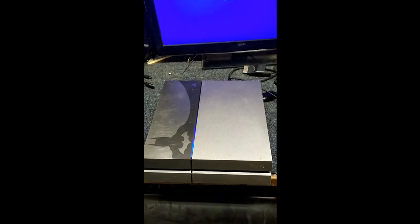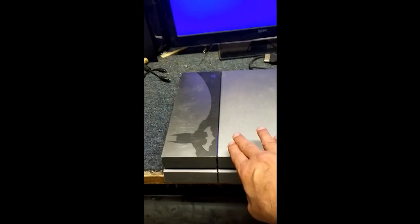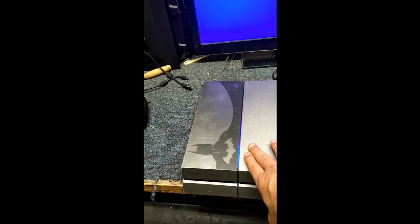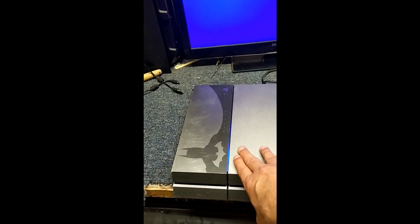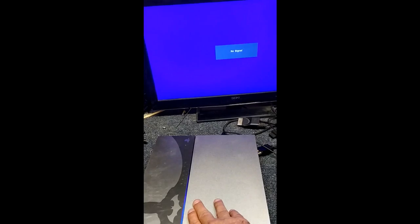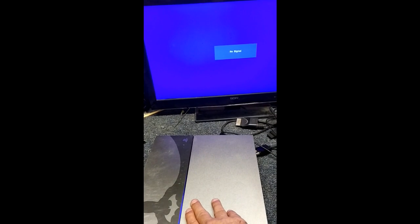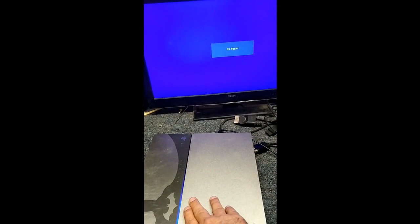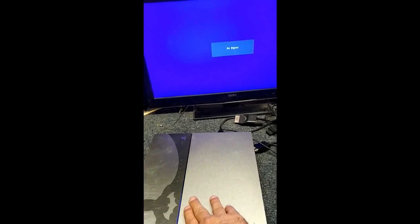I'm going to turn it on. Get the blue light. That's normal. And we're getting the screen coming up. One second. There we go.